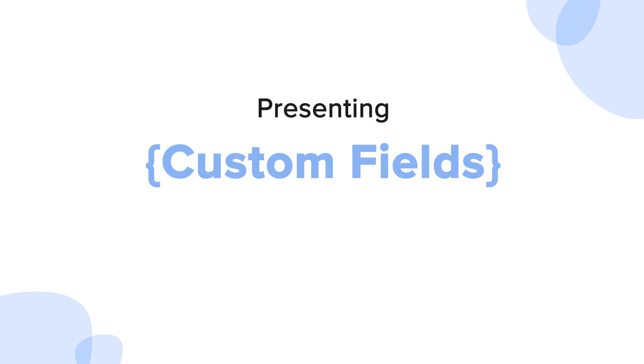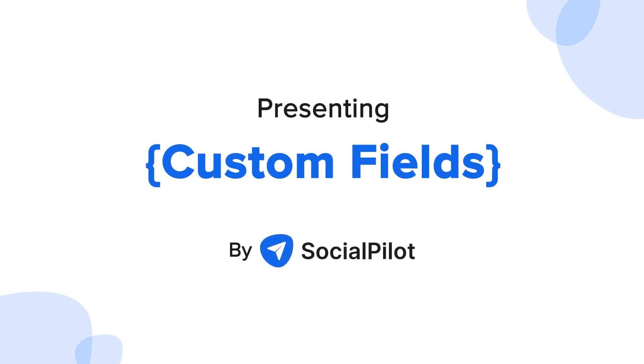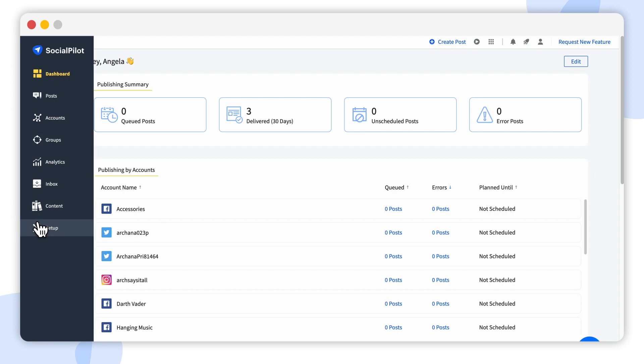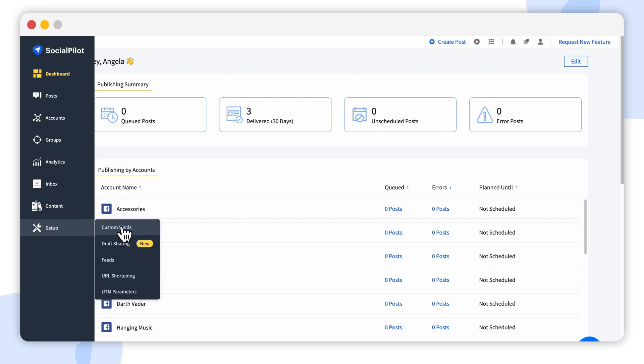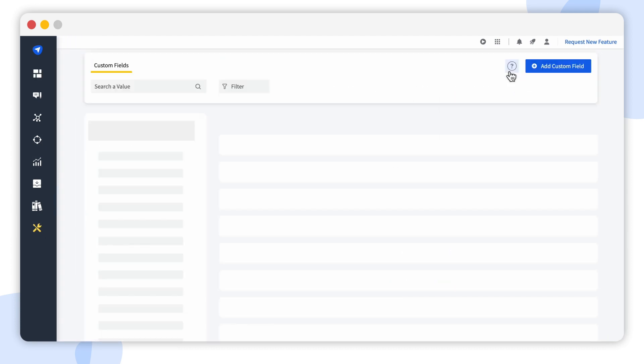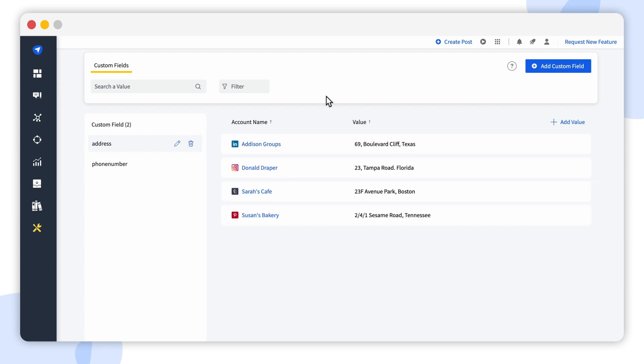Presenting Custom Fields by SocialPilot. To create these custom fields, select the option in the top right dropdown on the SocialPilot tool. Custom Fields help you define and store specific details or information pertaining to each of your accounts and use them instantly while creating your content.